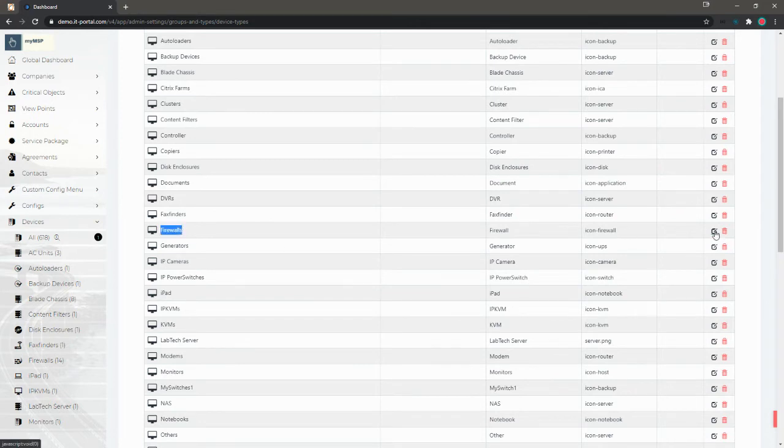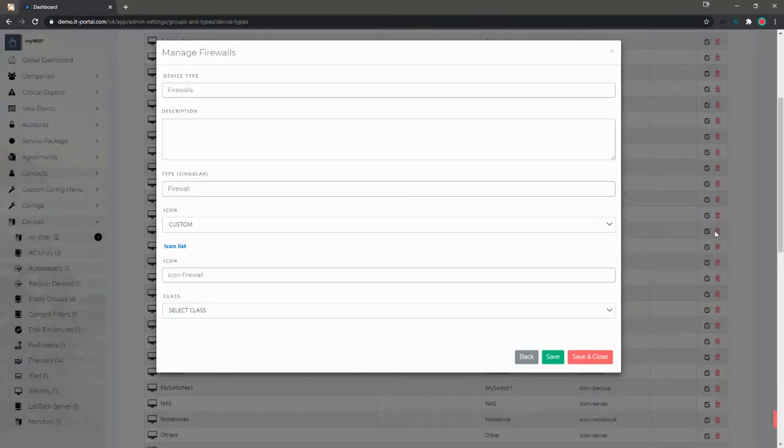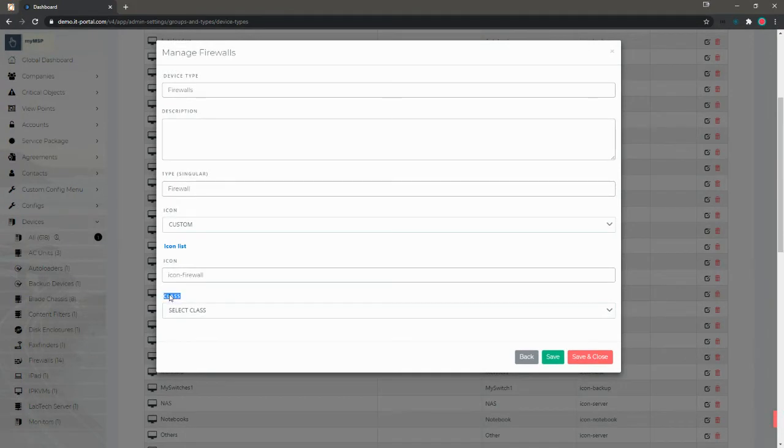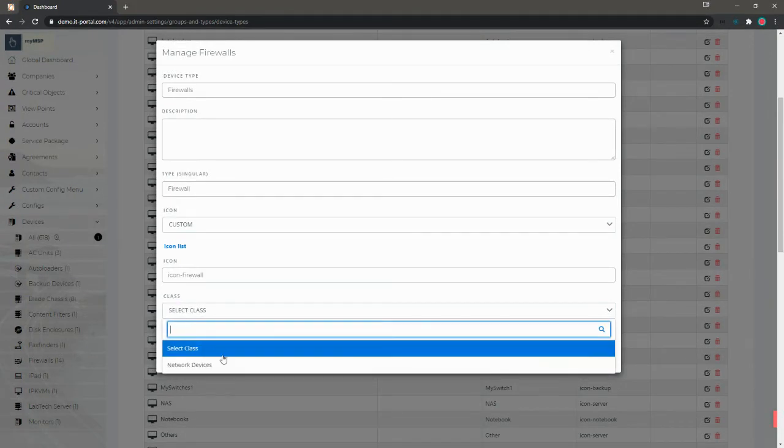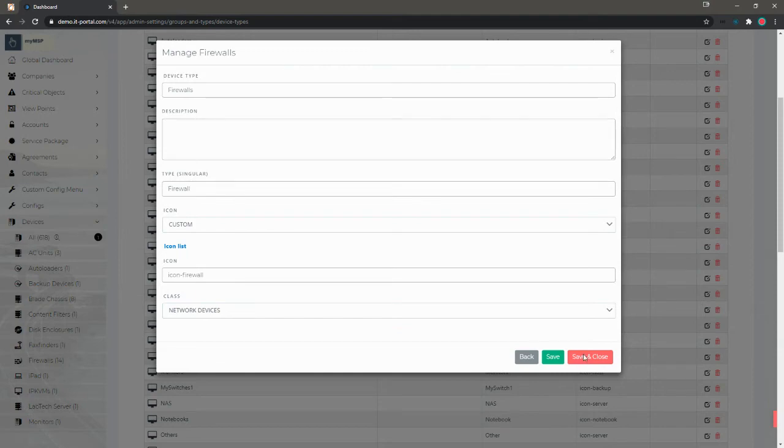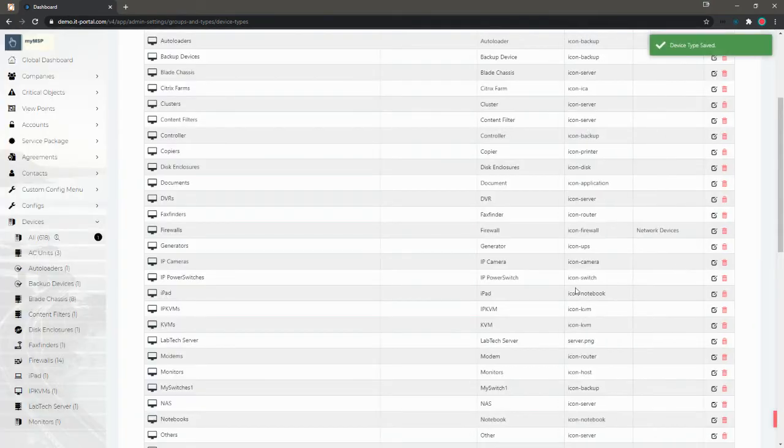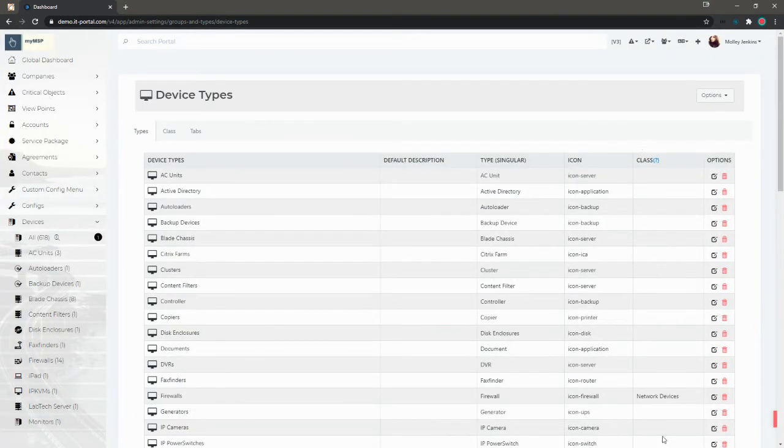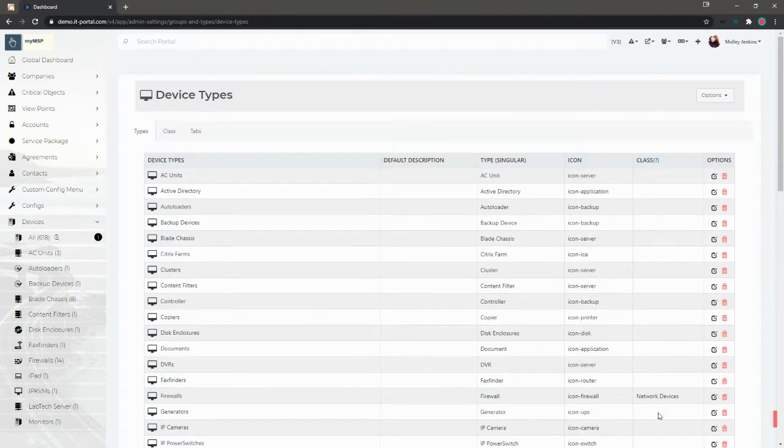We'll go ahead and click the edit button and go down to the class section here and select this class that we just created called network devices, and save and close. Now you notice network devices is here under the class column.